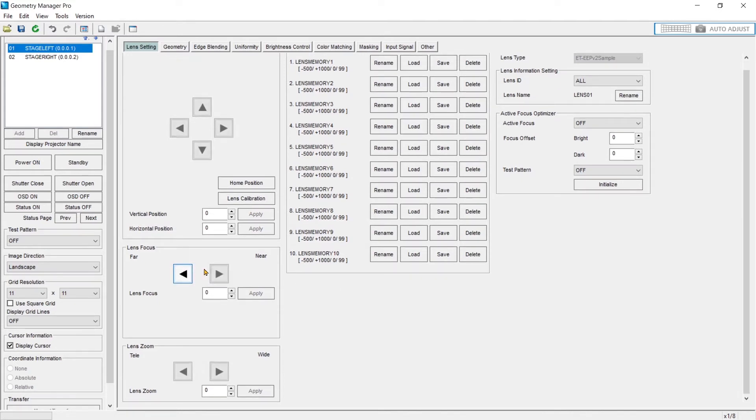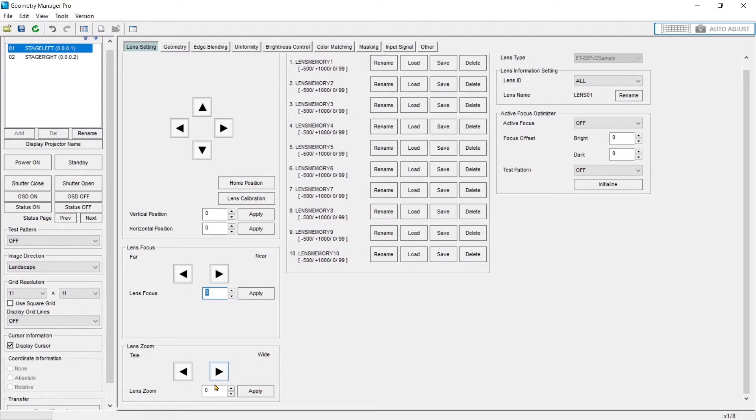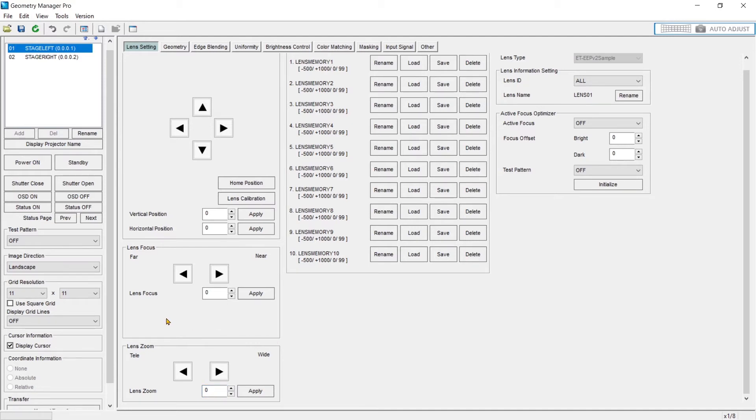You can focus near and far or apply a specific value. And then you can zoom tele and wide or apply a specific zoom value. Not all projectors allow you to type in a specific value for the zoom. You really need the stepper motors on those lenses.